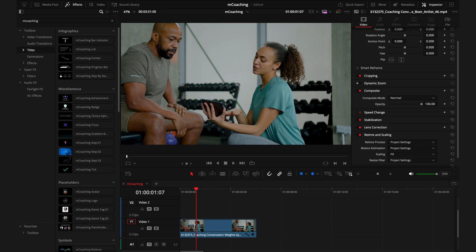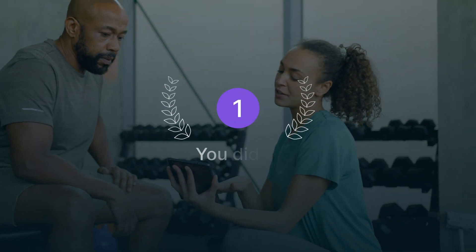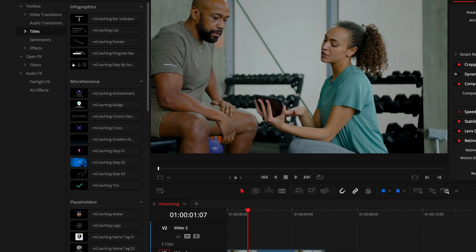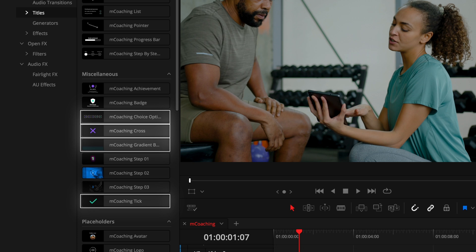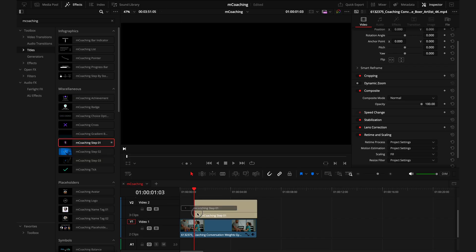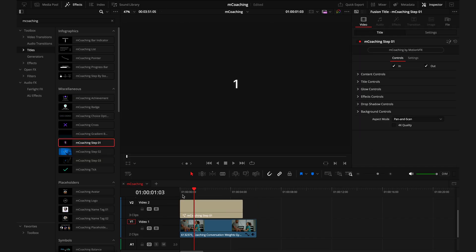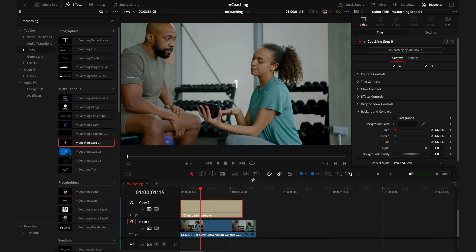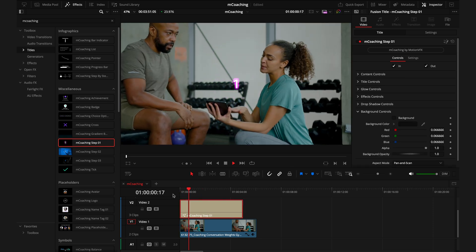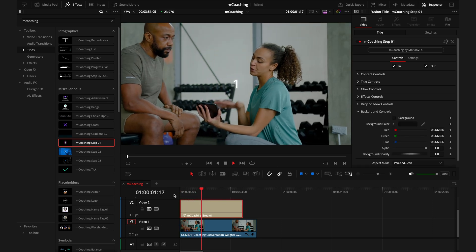Next, we have a miscellaneous section, which has an array of different titles and effects. We have entire screen effects like this achievement, badge, and the three steps. And then we have some add-ons like the tick and cross, the choice options, and the gradient, all of which are completely customizable. Something to be aware of though is on the full screen effects like the achievement, the badge, as well as the three steps, you can actually remove the background so you can still have the video layer playing underneath.